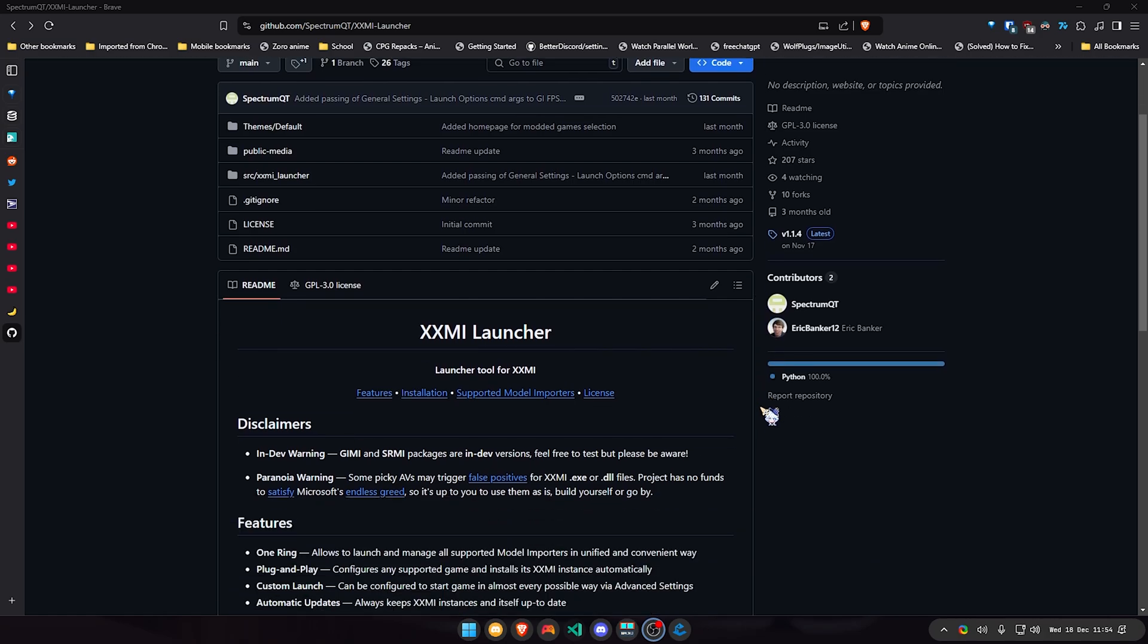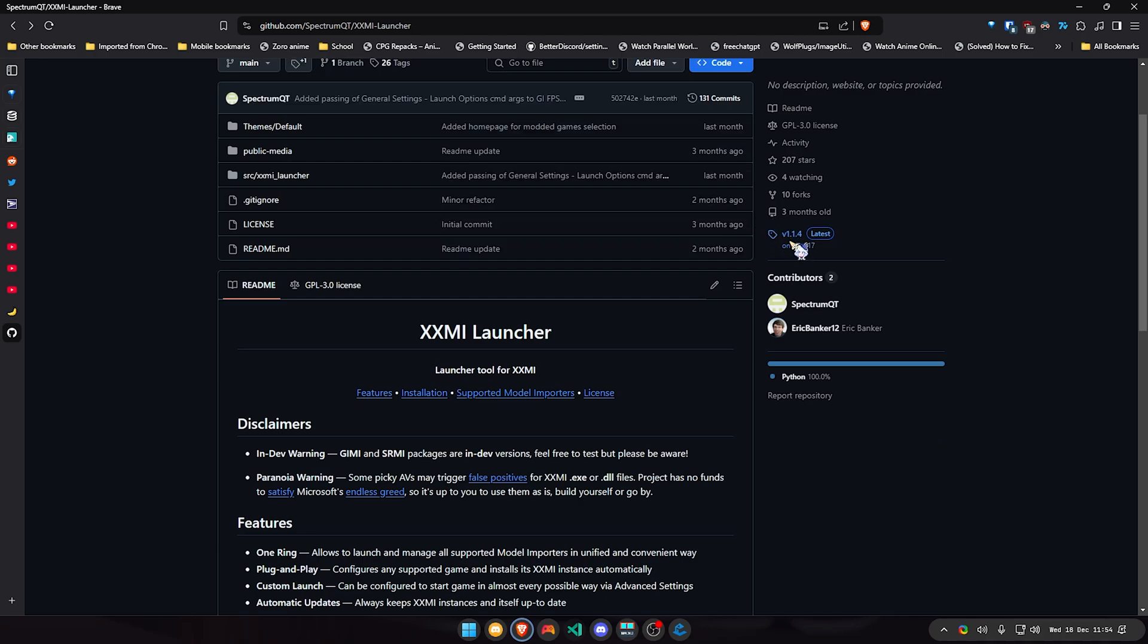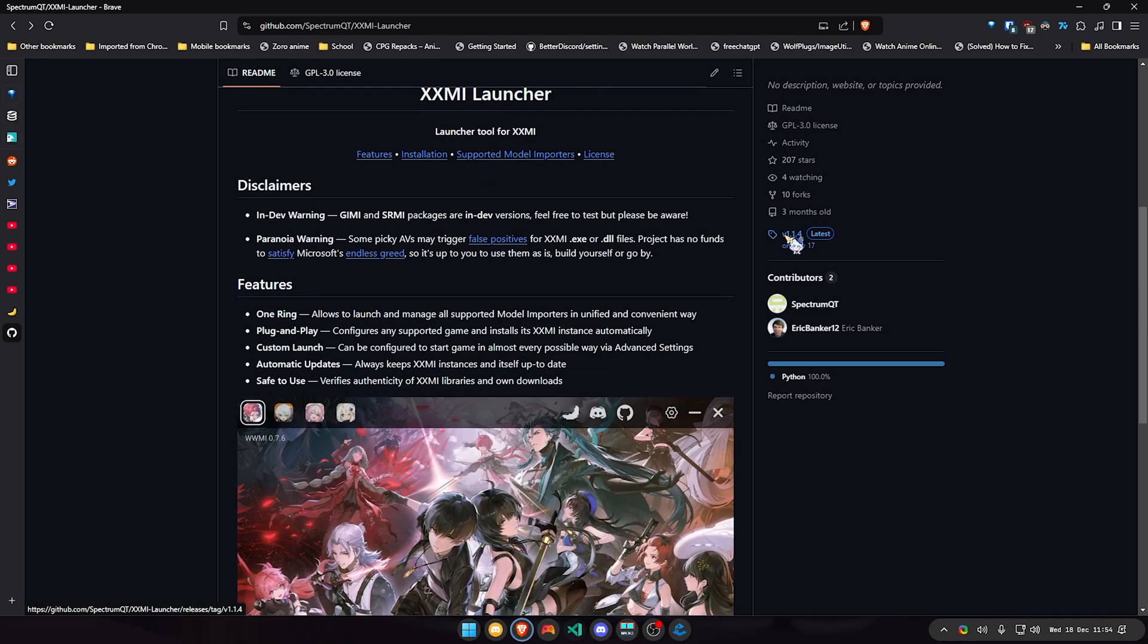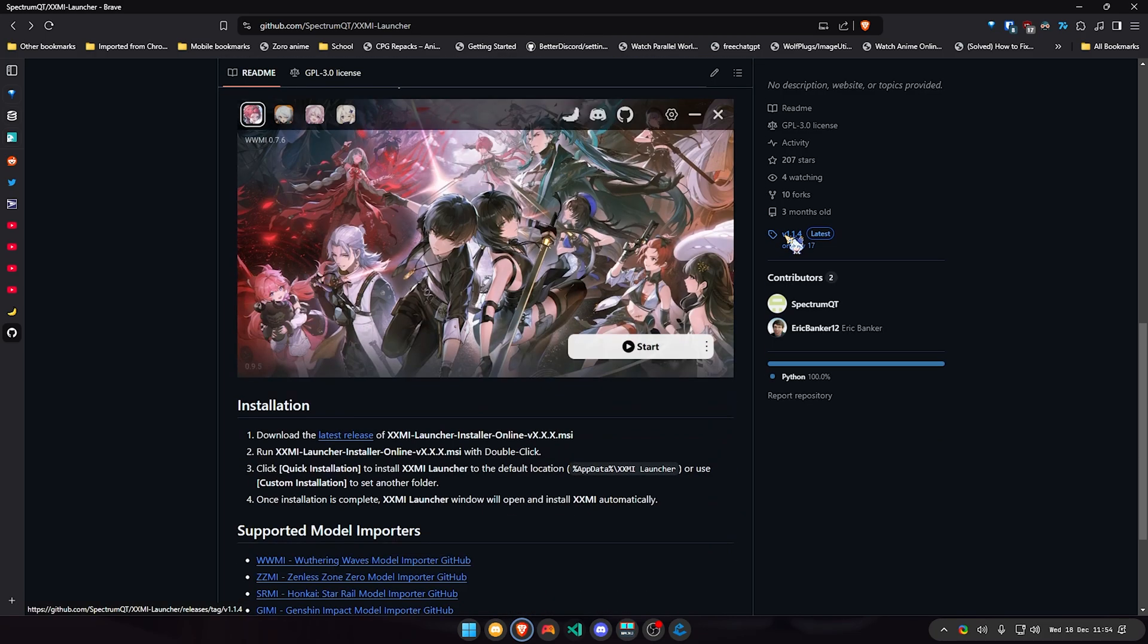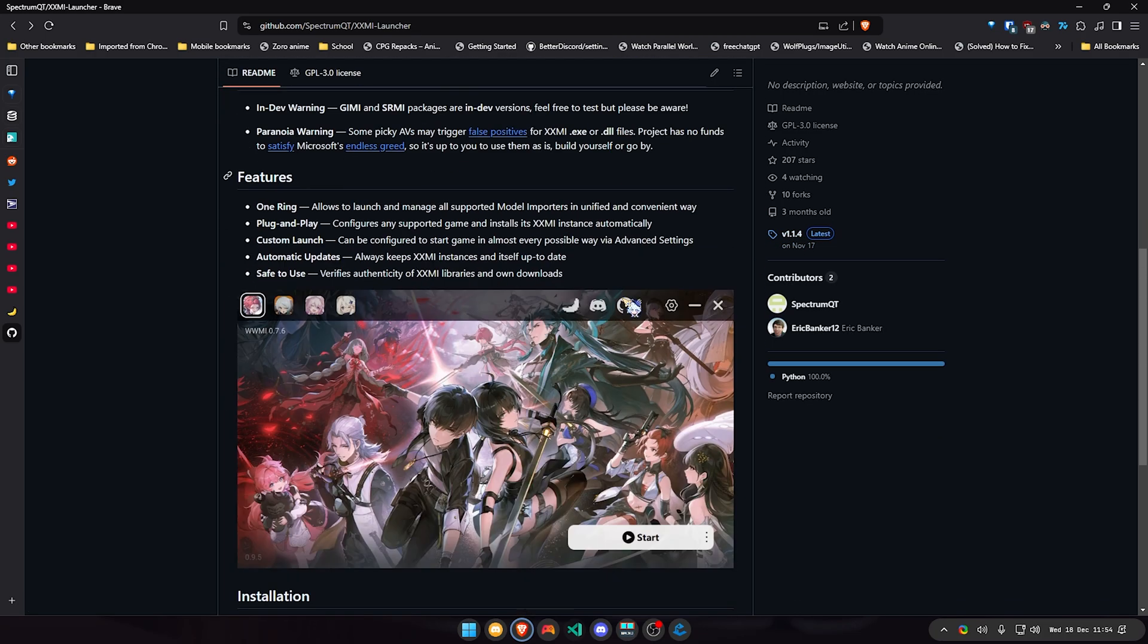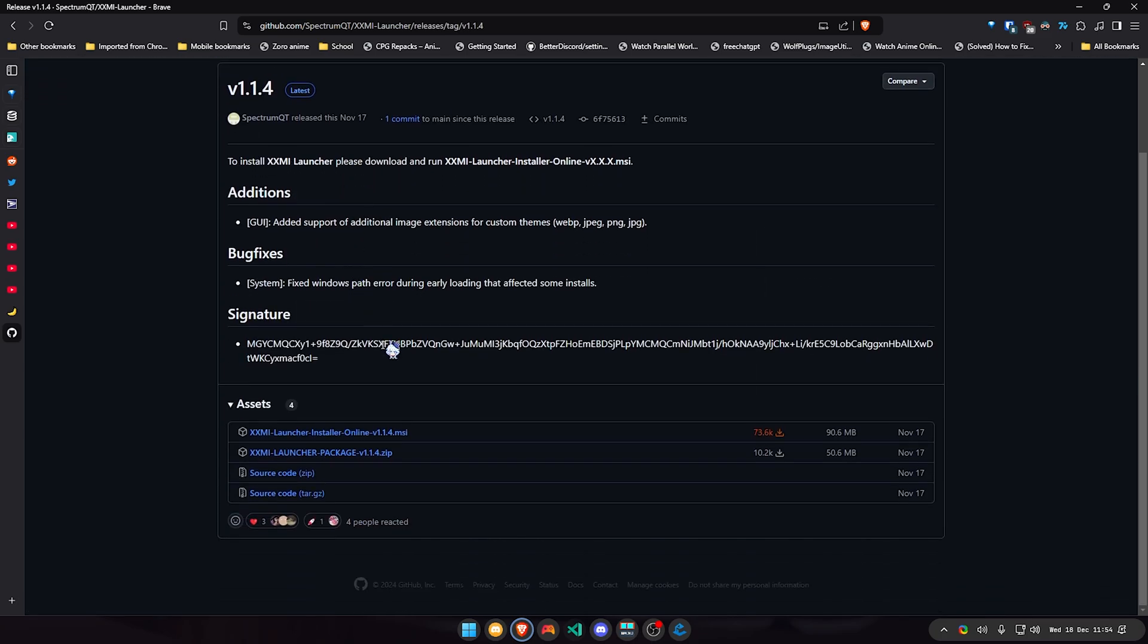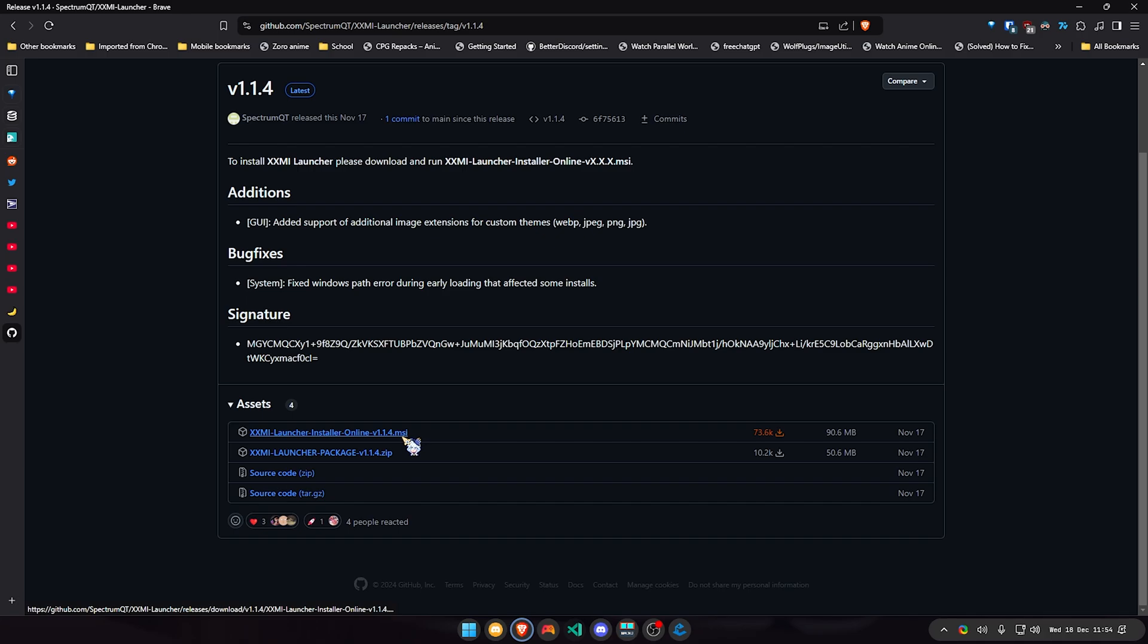How to install the launcher: just click here to the latest release right here, or you can scroll down where it says installation and click download latest release. You're basically going to download this one right here. Don't download the dot zip, only download the dot msi.